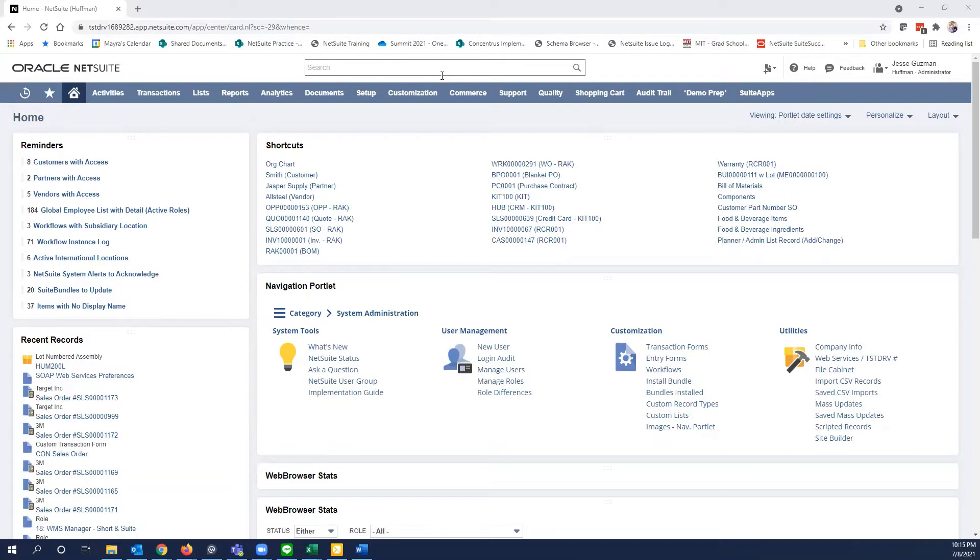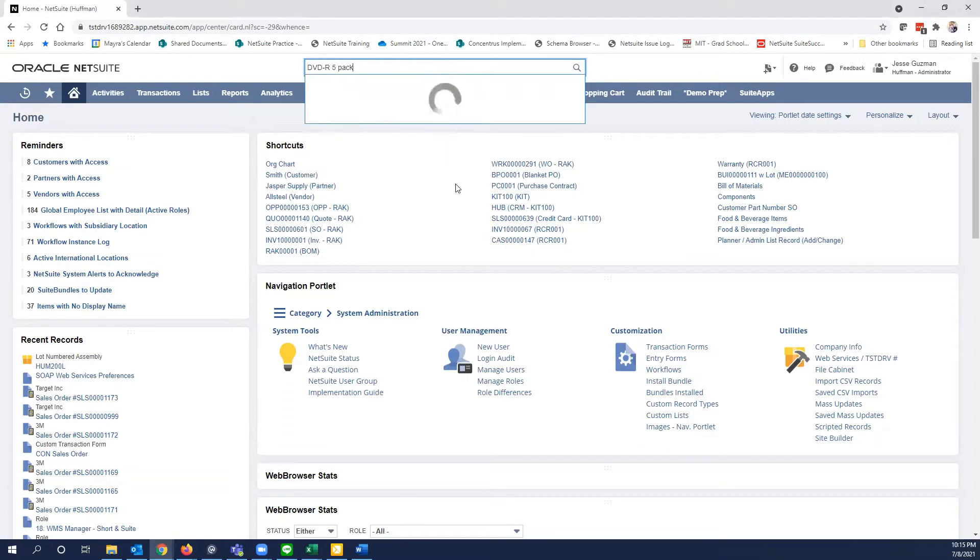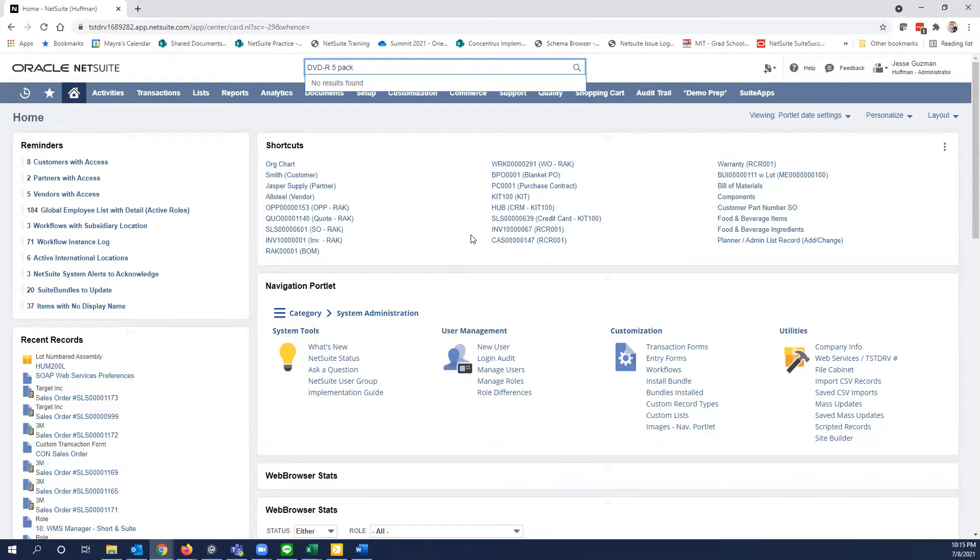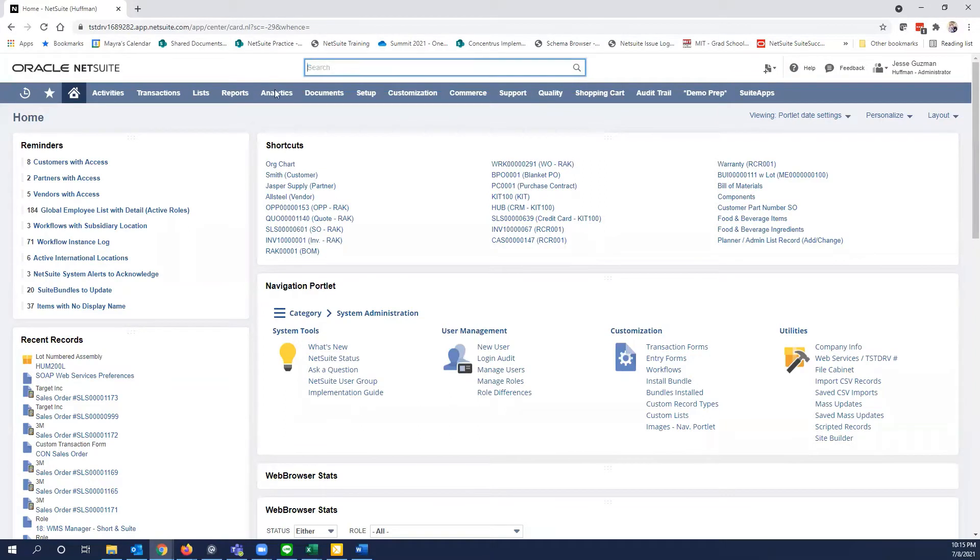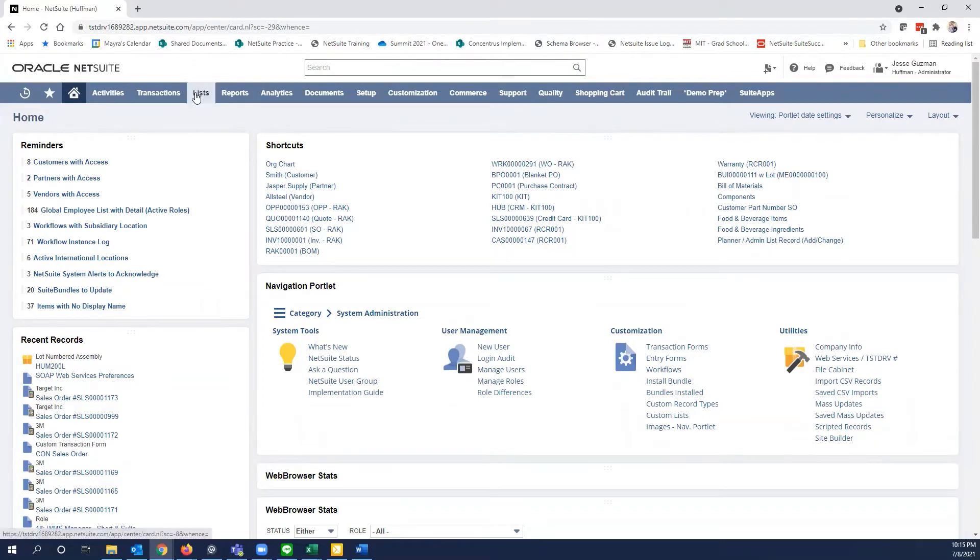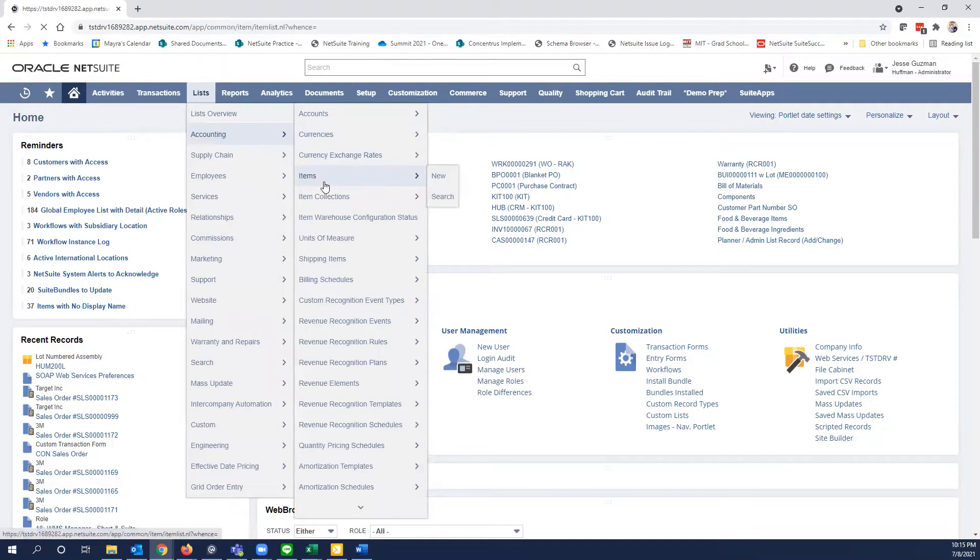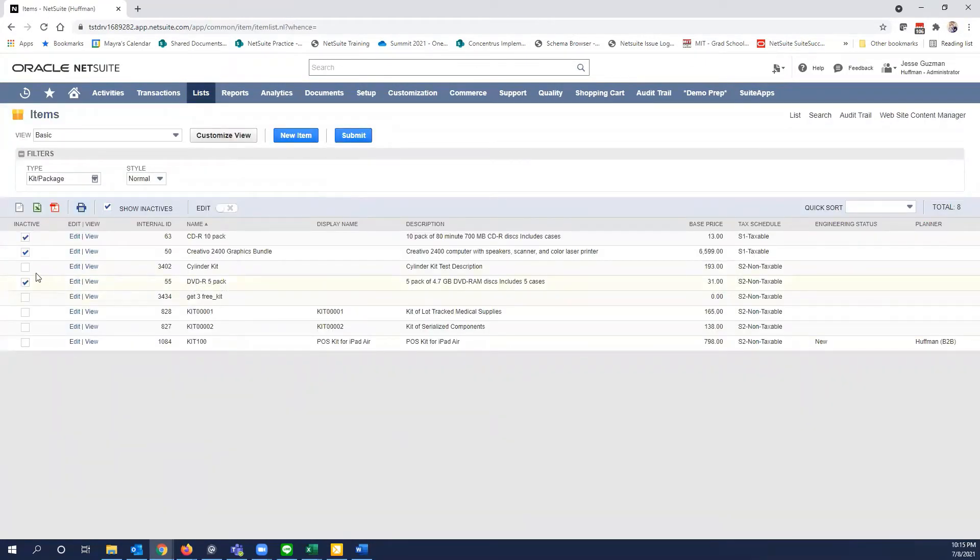So very simple. I'm going to show you an example here. I've got here a DVD R5 pack. So we're going back a little bit in time when those things were still a thing. So no wonder it's inactive now. And no results are found, but I know it exists. I know it's there. If I go to my list of items, I have a DVD R5 pack, which you notice here, it's inactive.